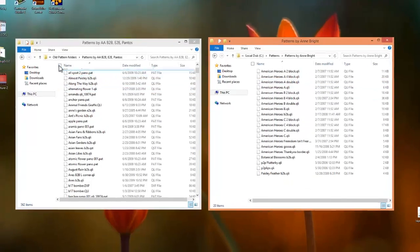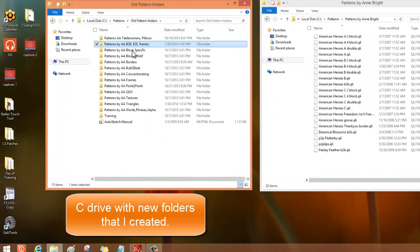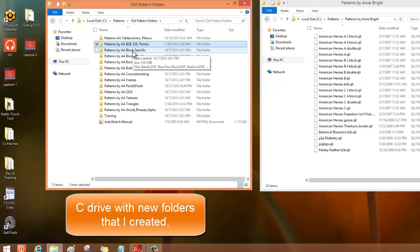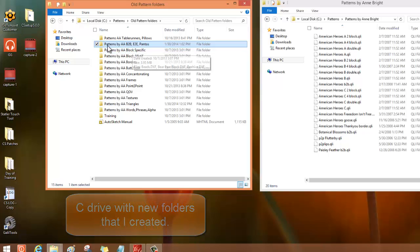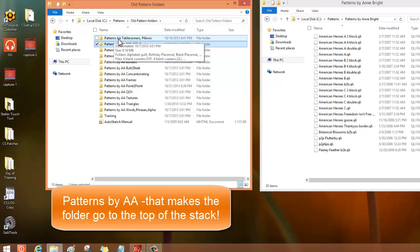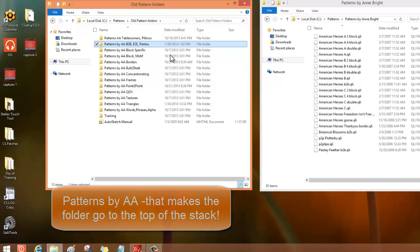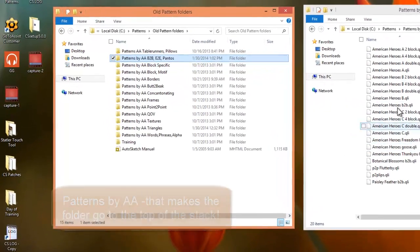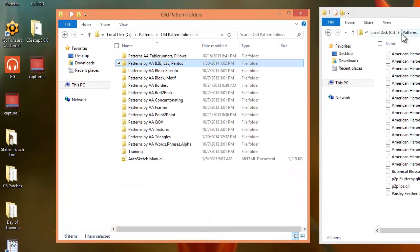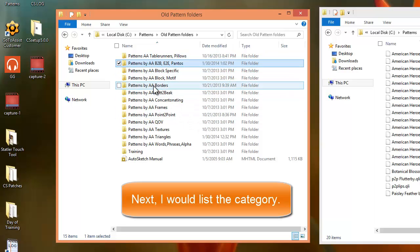My folders would say Patterns, and then the word would be AA, and I put AA there because I want the patterns to go to the top of the row. It'll be on top of my designer folders, and then I would put categories.